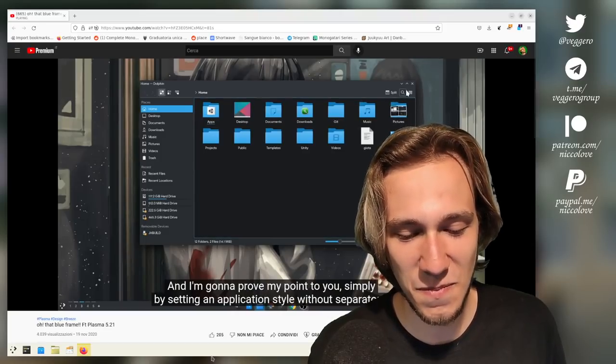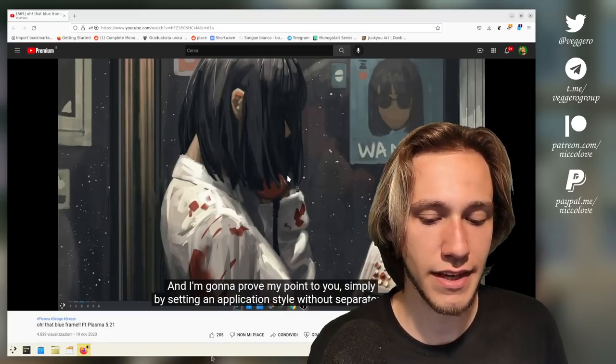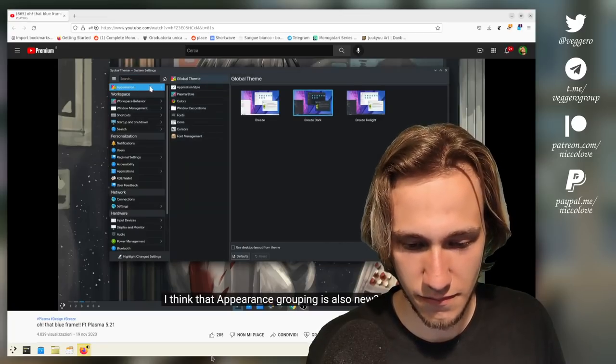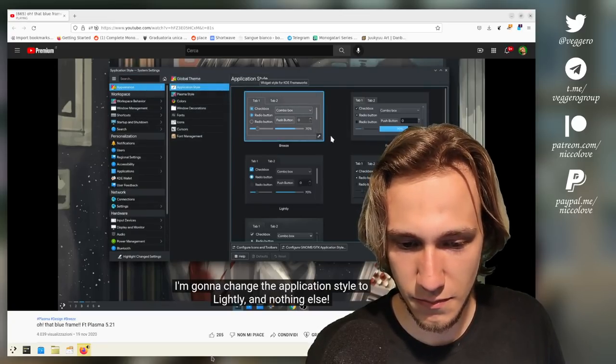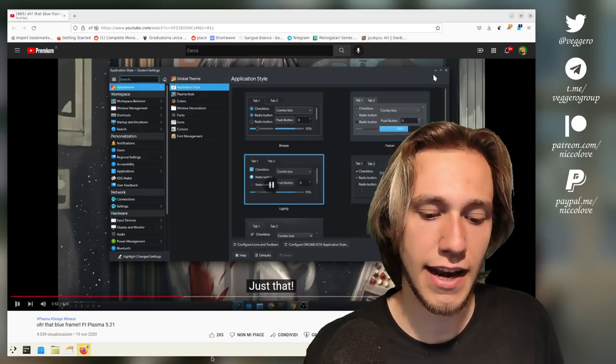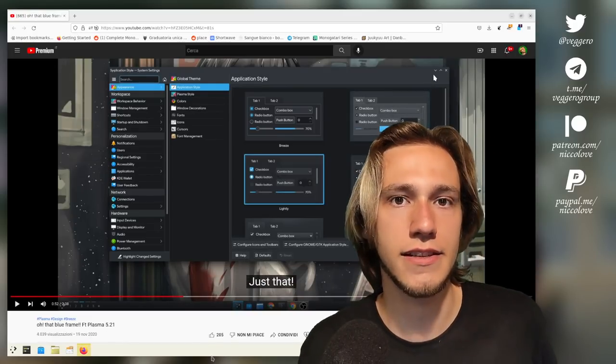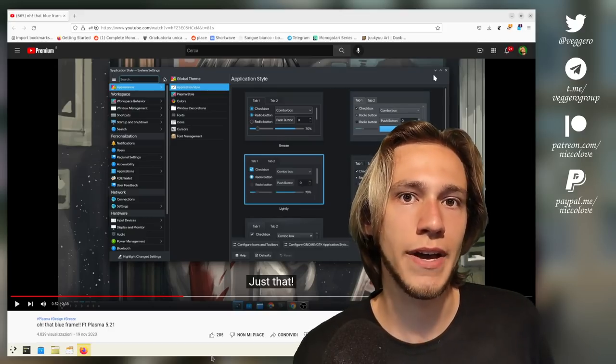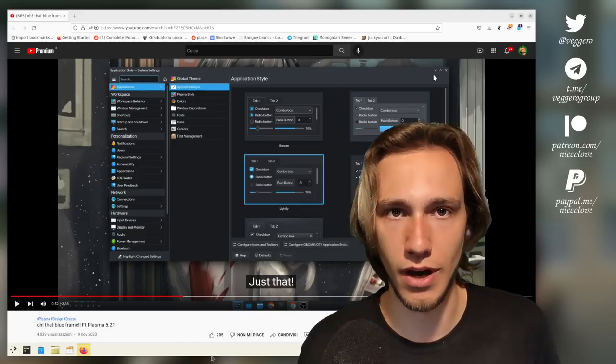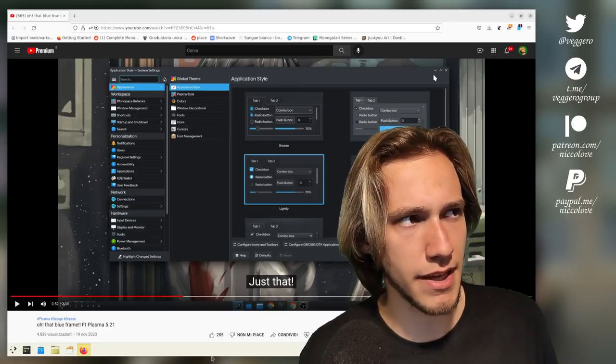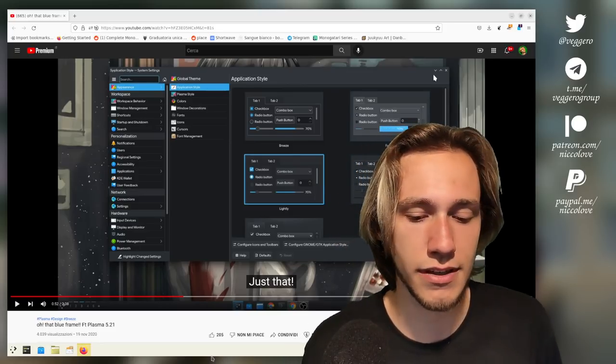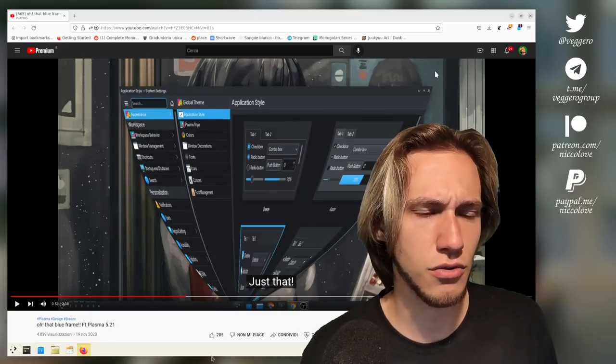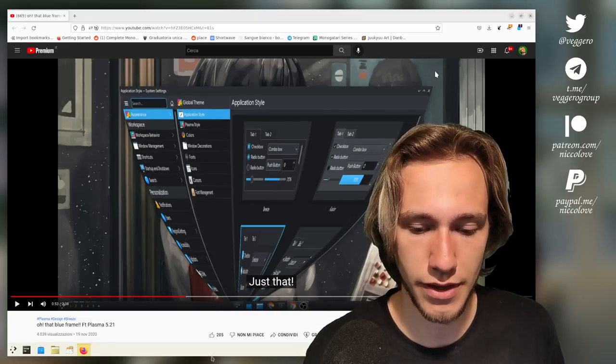I think that appearance grouping is also new. Anyway, I'm gonna change the application style to Lightly and nothing else. Yeah, Lightly actually uses shadow. It still has the concept of a view and it draws a shadow behind the views instead of a blue outline. I think it also has maybe a hack to avoid that in Dolphin specifically, but it's a hack, obviously. 'What's that?' Kvantum also has a hack in that particular way. 'And observe magic.'